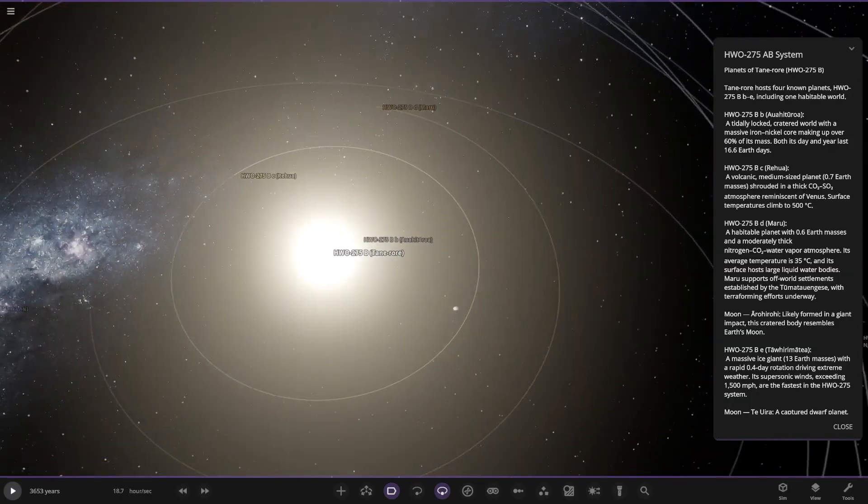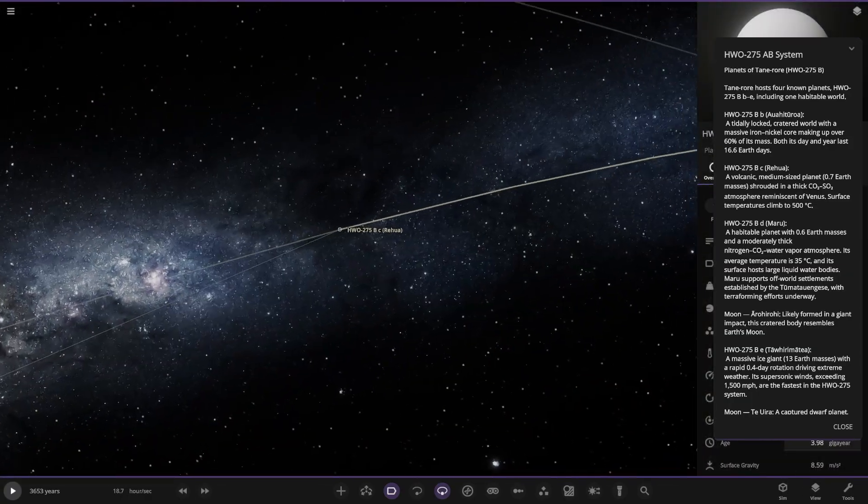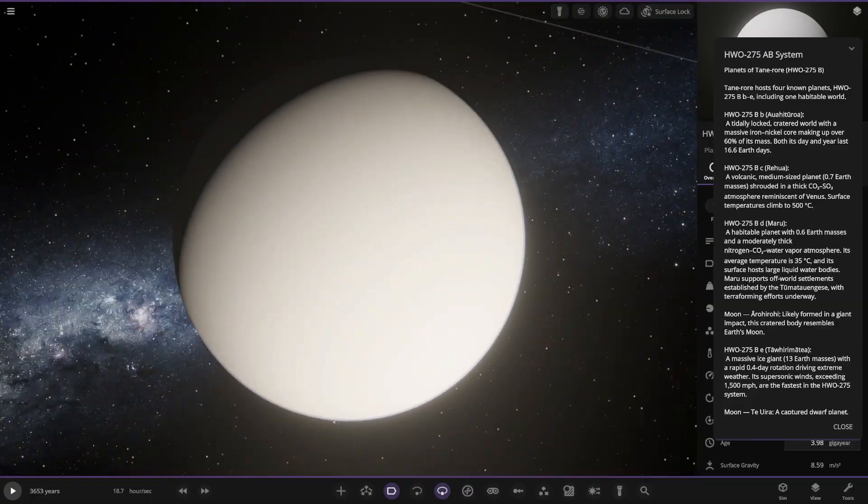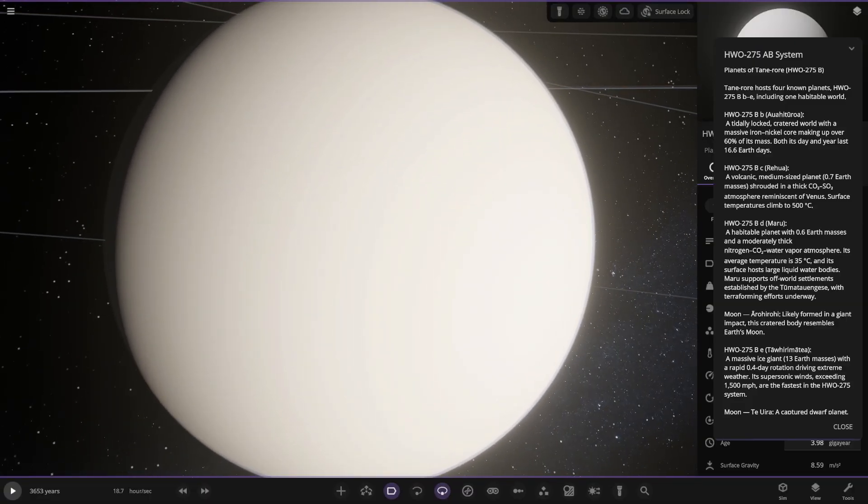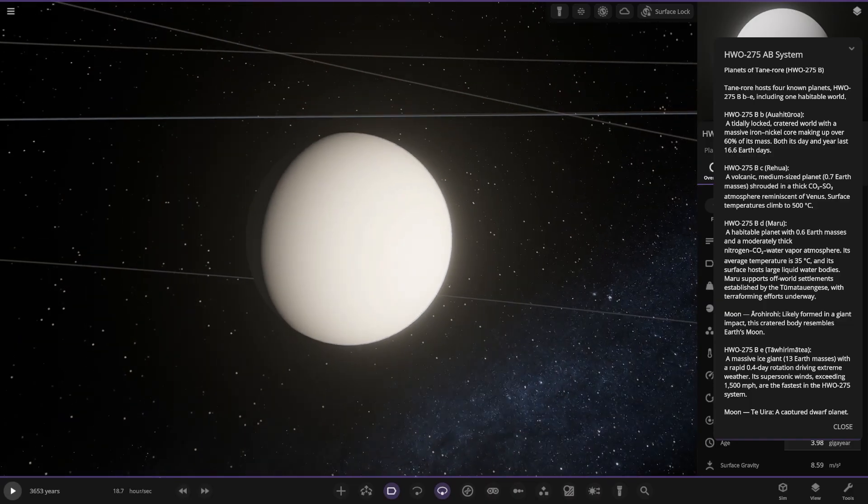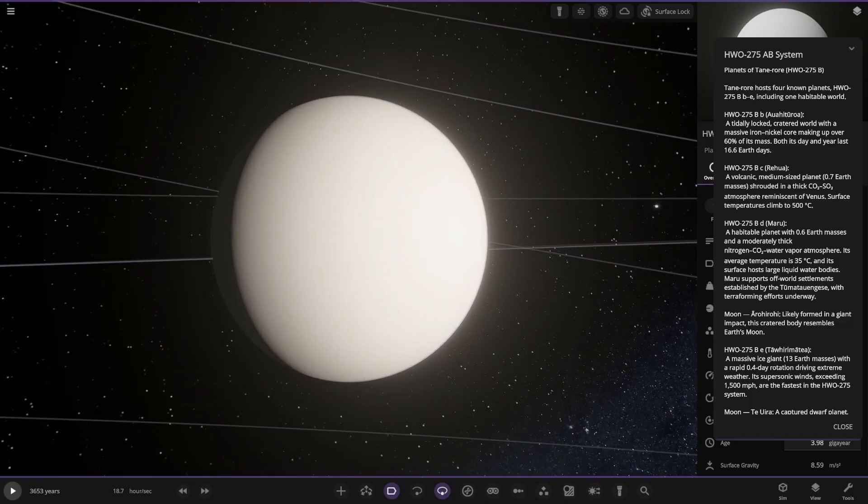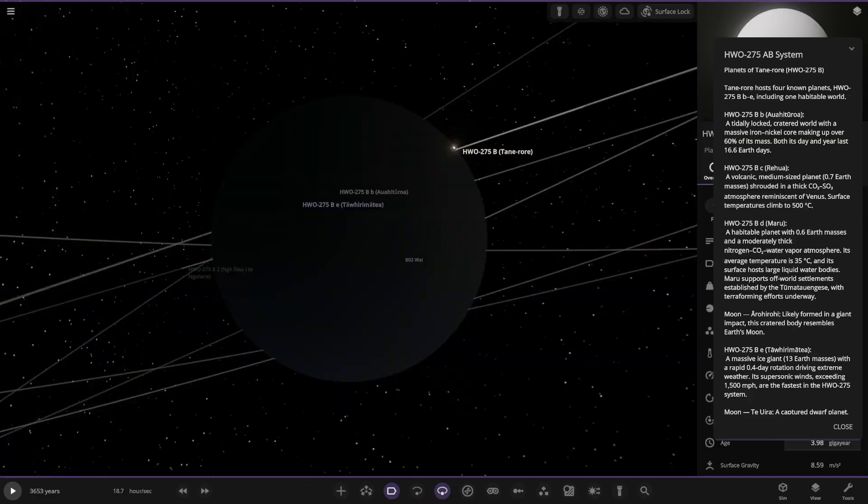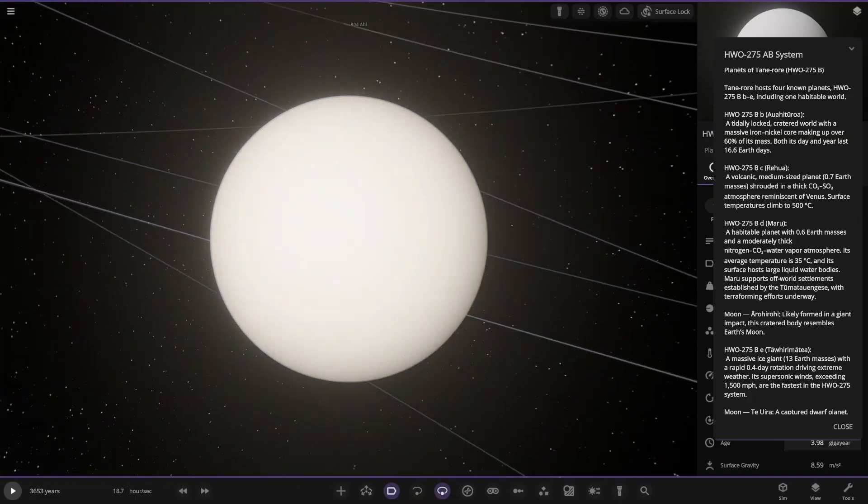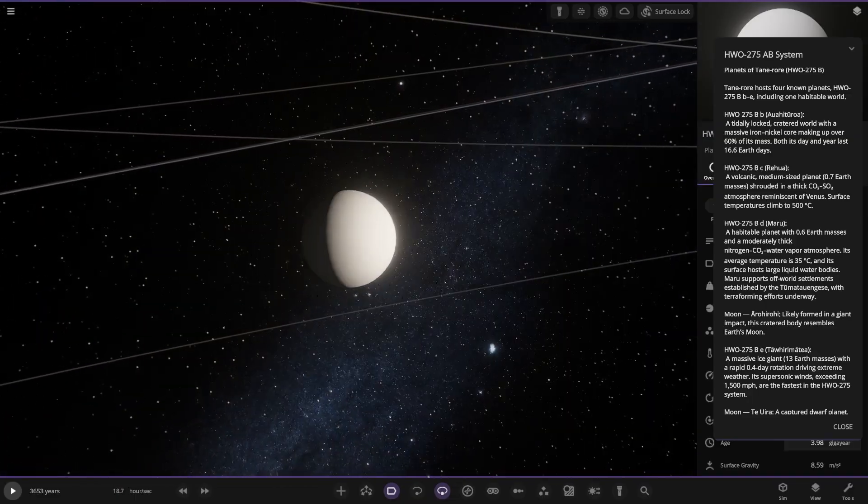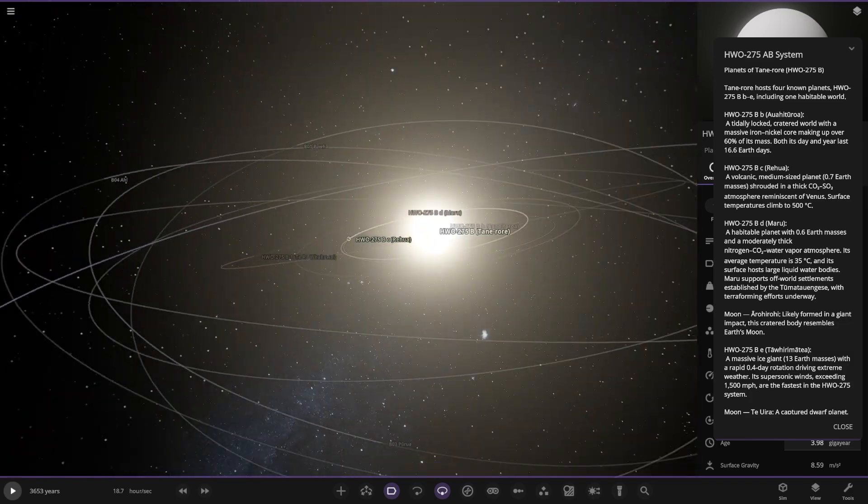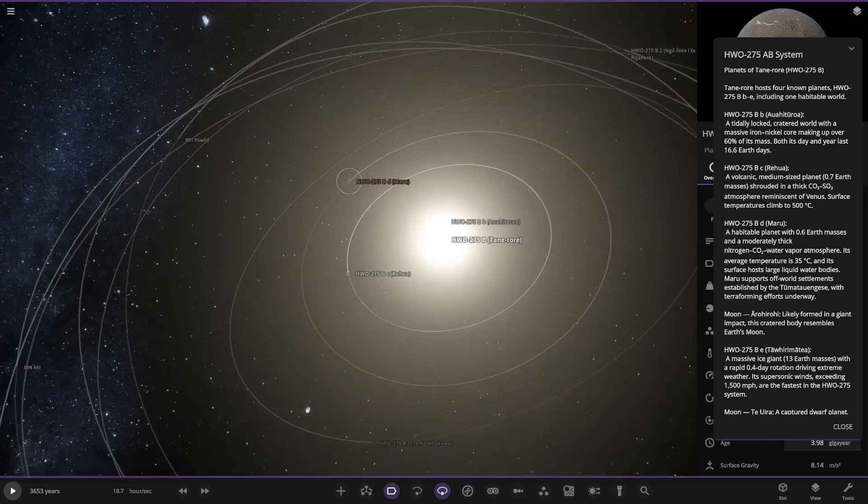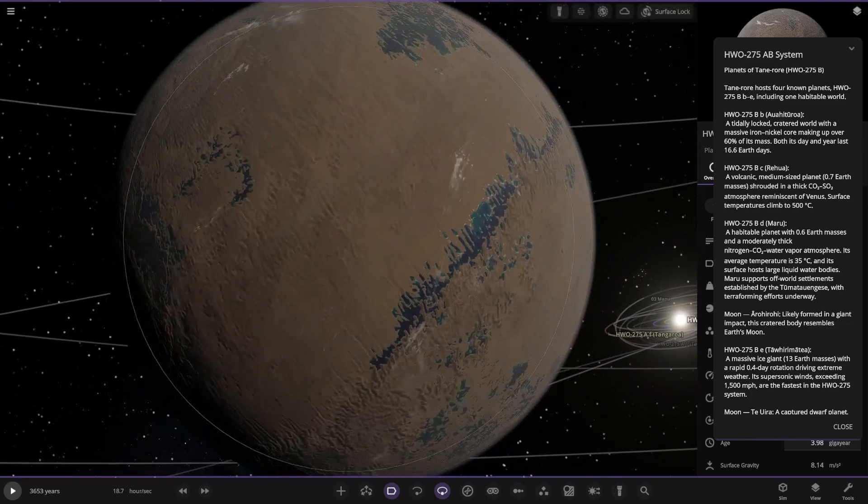Next up. Second object out. Riho. Is that how you say it? Volcanic medium sized planet. 0.7 earth masses. Thick CO2 atmosphere renders it Venus-like. Surface climate up to 500 degrees. So this, yeah, it literally is Venus underneath. Very very close Venus analog. Nice. Makes sense.